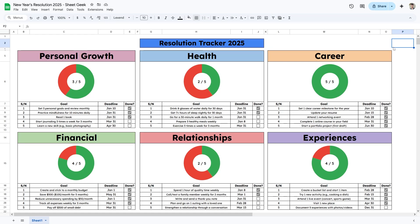Hey, what's going on guys. In today's video I'm going to show you how you can make your very own template. The example I'm going to use is making my new year's resolution tracker for 2025, and I'll show you the exact process I go through to make this template completely from scratch.